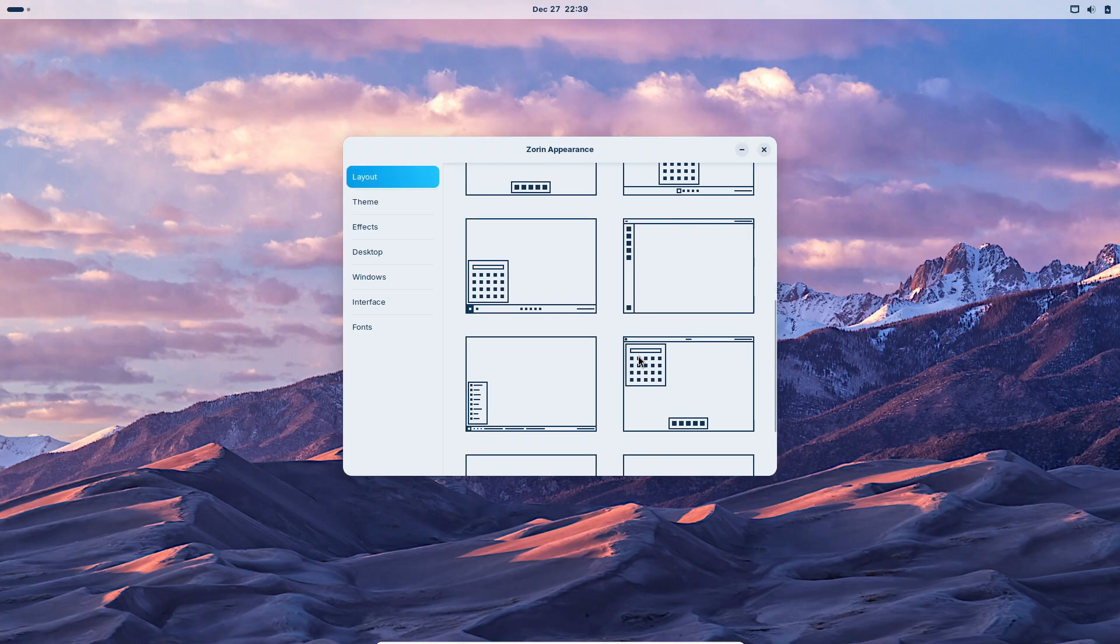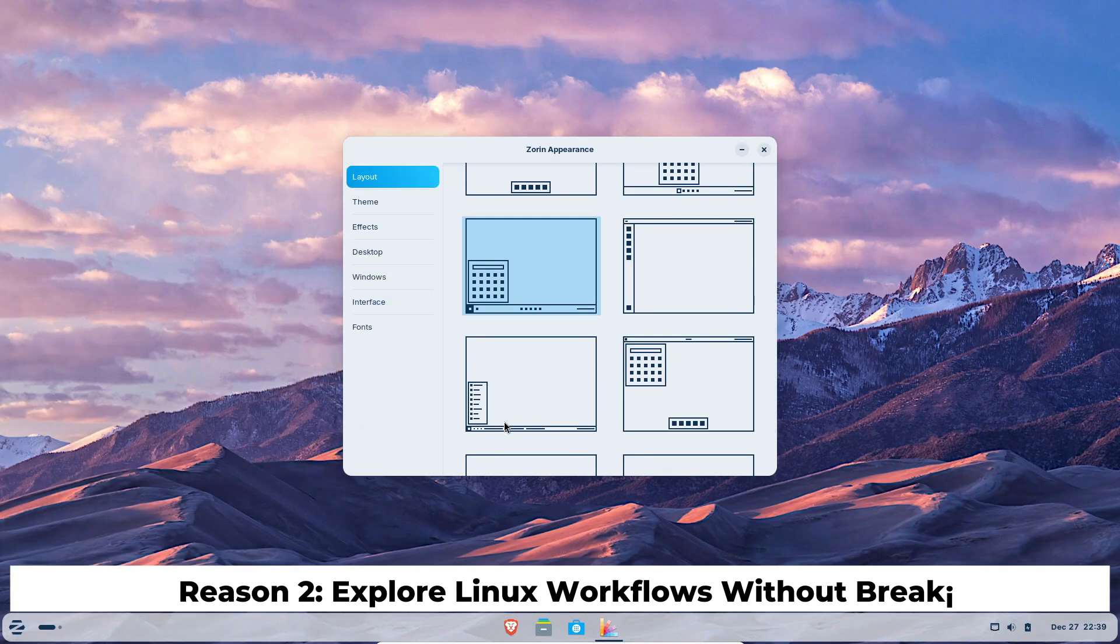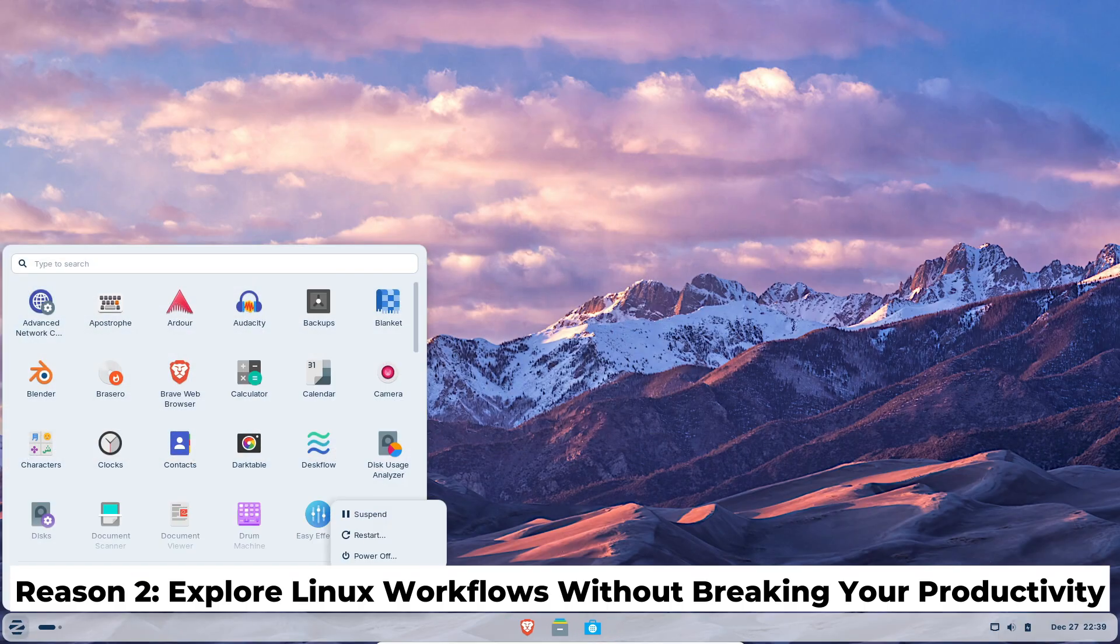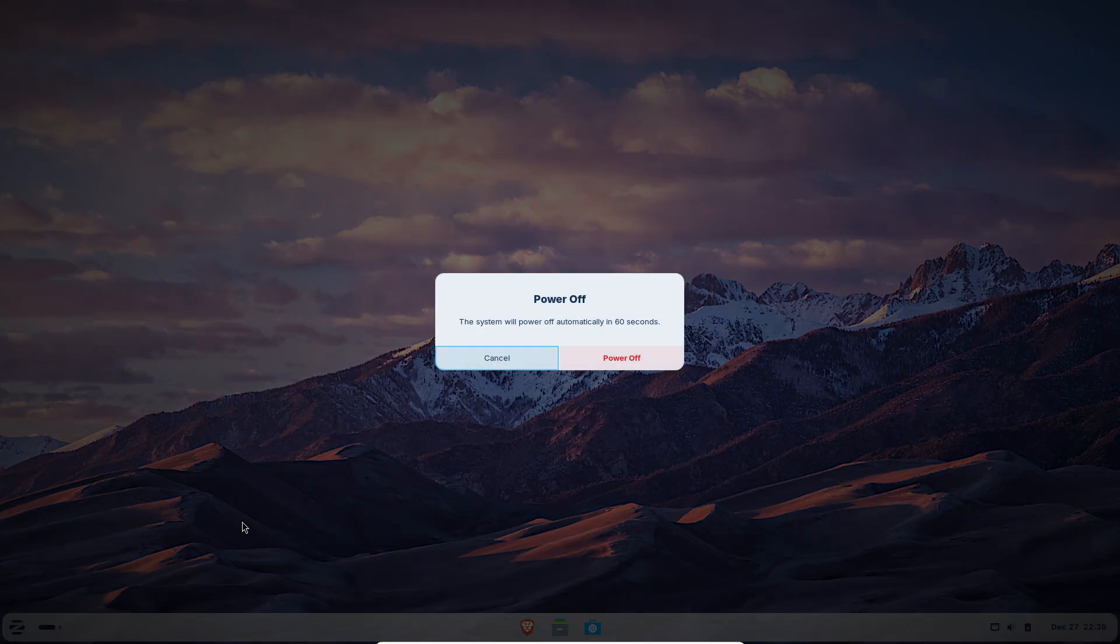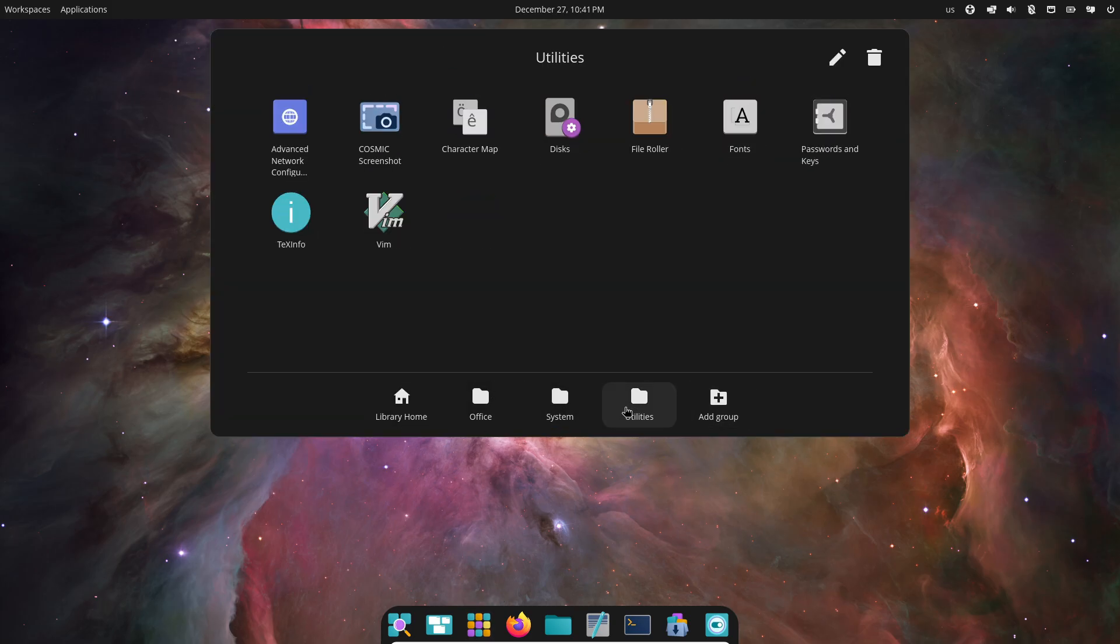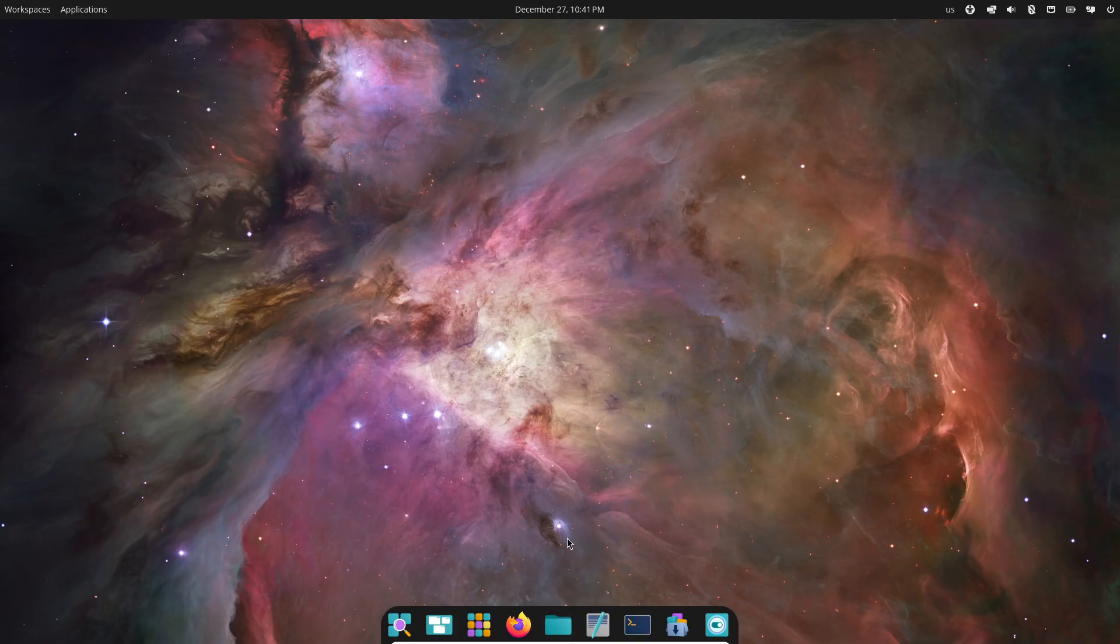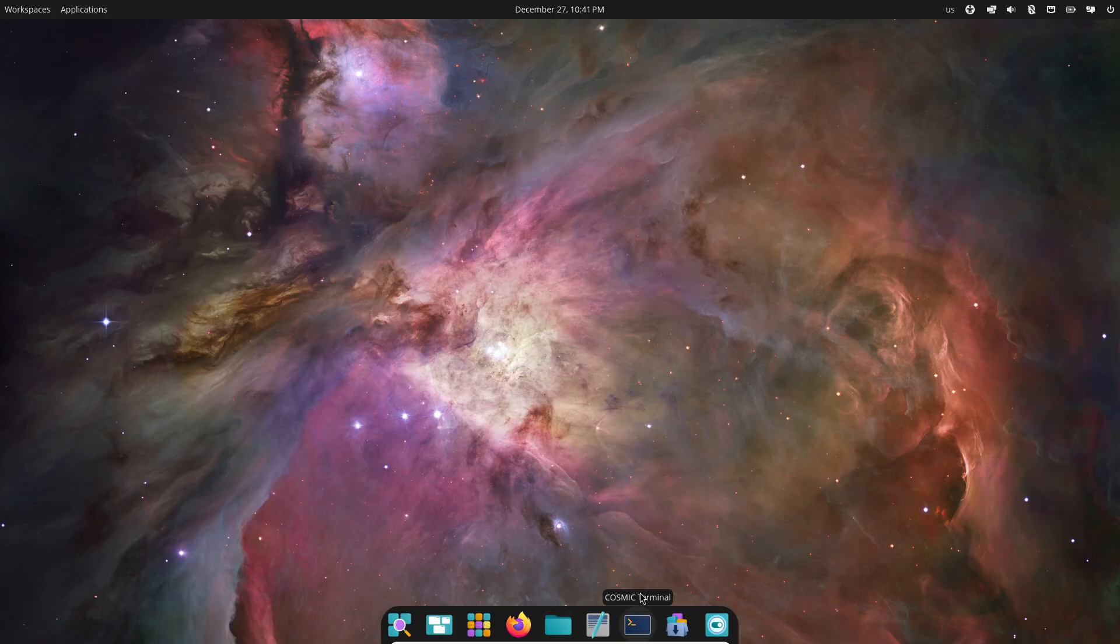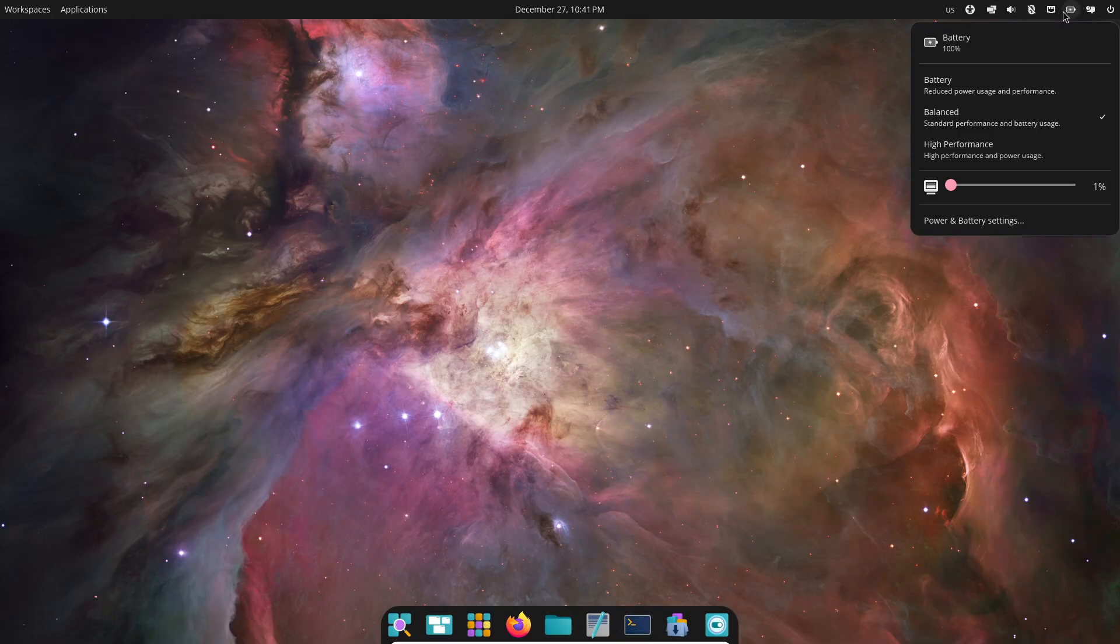Linux isn't just one operating system—it's an entire ecosystem of different desktop environments and workflows. Some setups are minimal and distraction-free, others are highly customizable and visually rich. You can even use keyboard-driven environments that barely rely on a mouse at all.